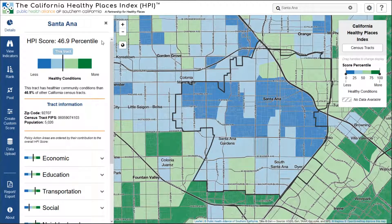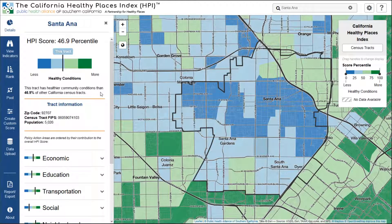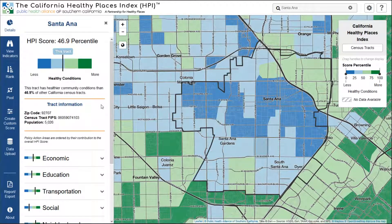The first item is the HPI score, followed by a visualization of where this score falls within the four quartiles, from least healthy conditions to most healthy conditions. There is also an interpretation sentence to help you make sense of the score. We've also included some general information about the tract, including what zip code it falls in, as well as the population that lives here.